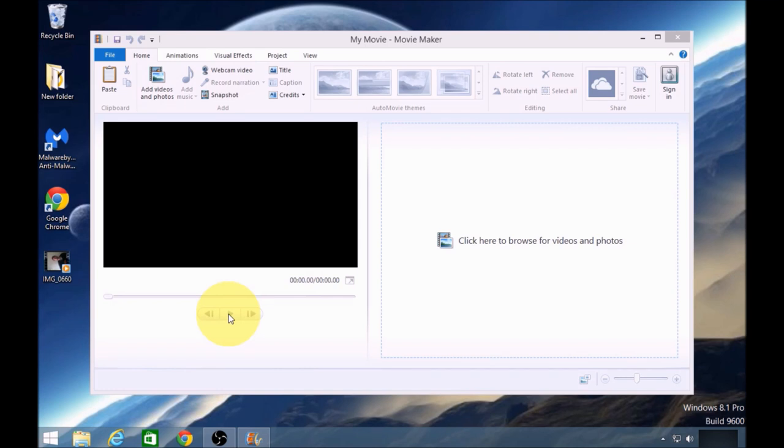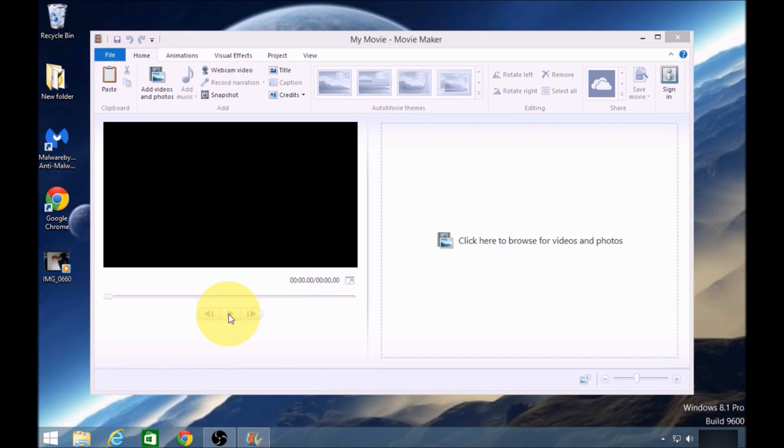However, there is a tip that I can show you that allows you to very easily change the MOV file to an AVI file without having to download any additional software. It's really easy.